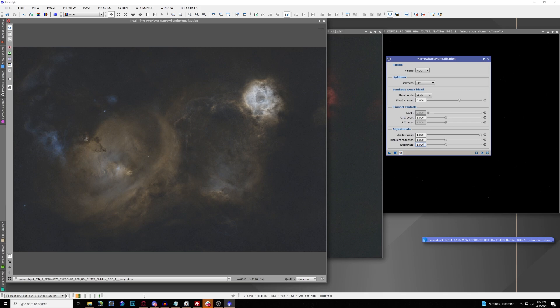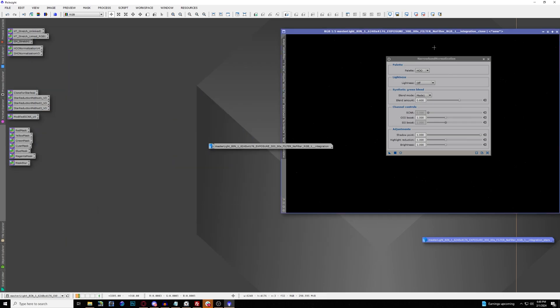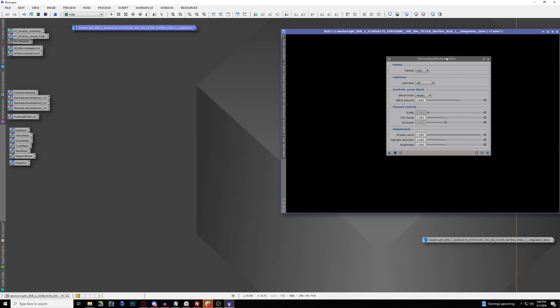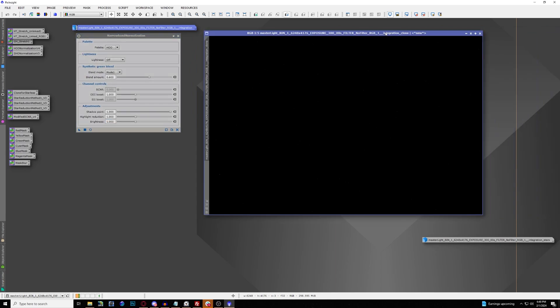You can explore a whole bunch of different color combinations and fine-tune the colors the way you want. This is definitely the easiest way to bring out the colors of your final image. But that's only one option — you can also use something known as Create Hubble Palette OSC, which is part of another repository system.